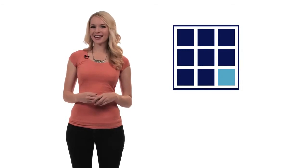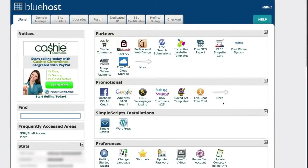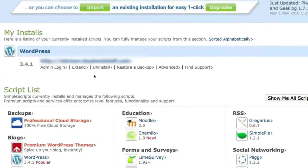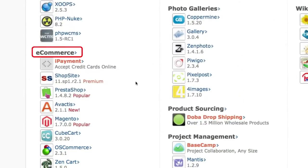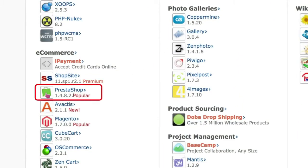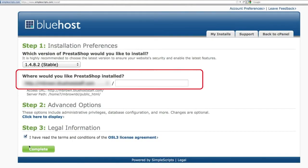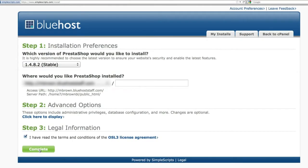To make PrestaShop easier for you to use, we've built it right into your Bluehost account. You can install it in just one click. Simply log in, go to Simple Scripts in your control panel, and then in the e-commerce section, select PrestaShop. This takes you to the install page, where you can designate where you want your new online store, and then install it with just a click.